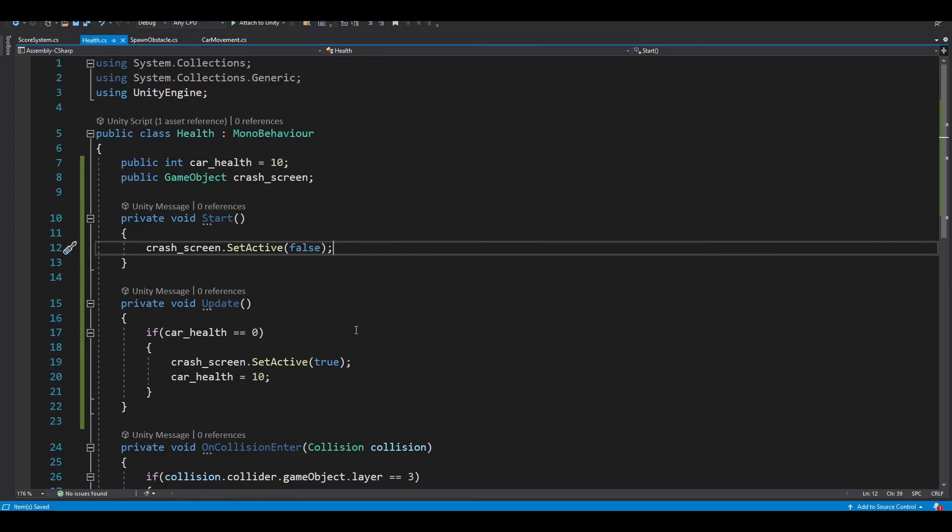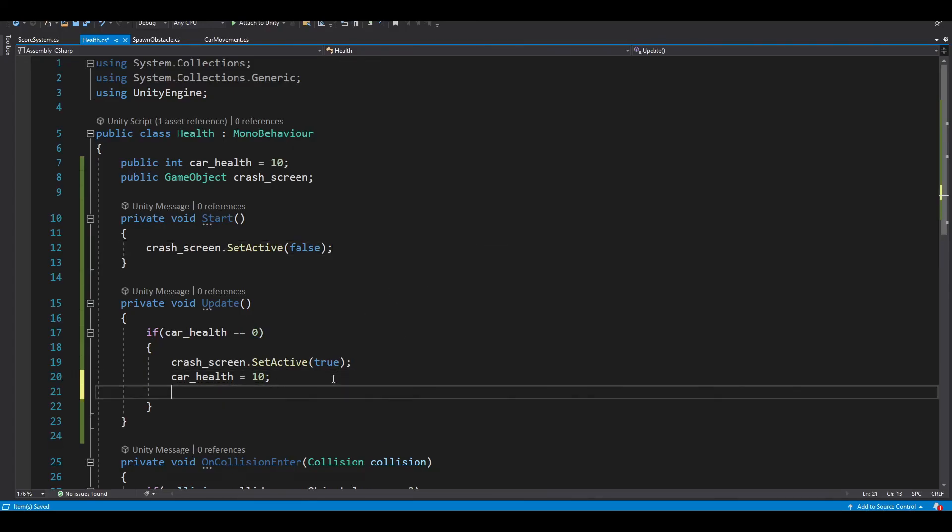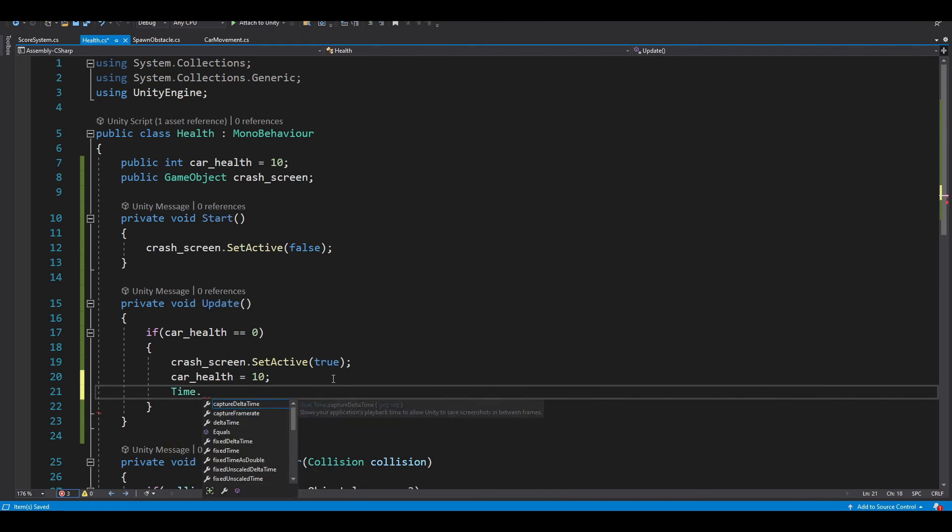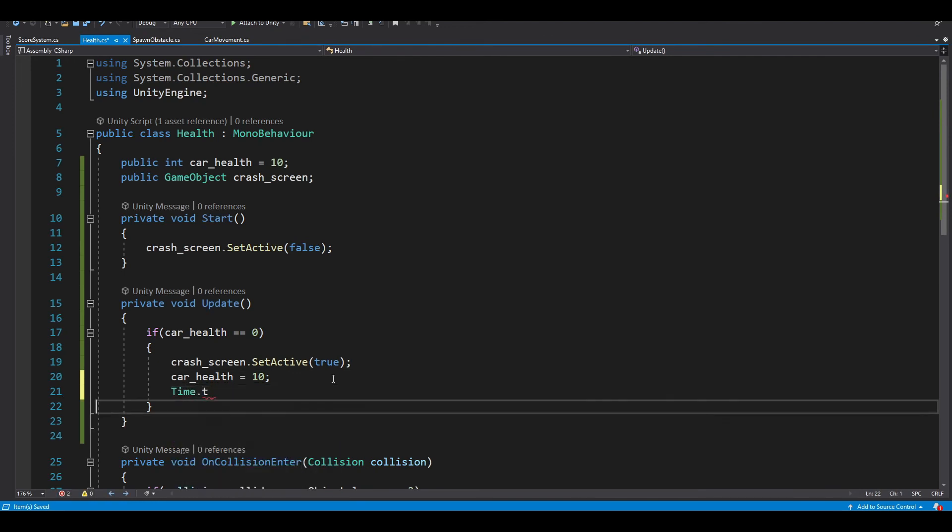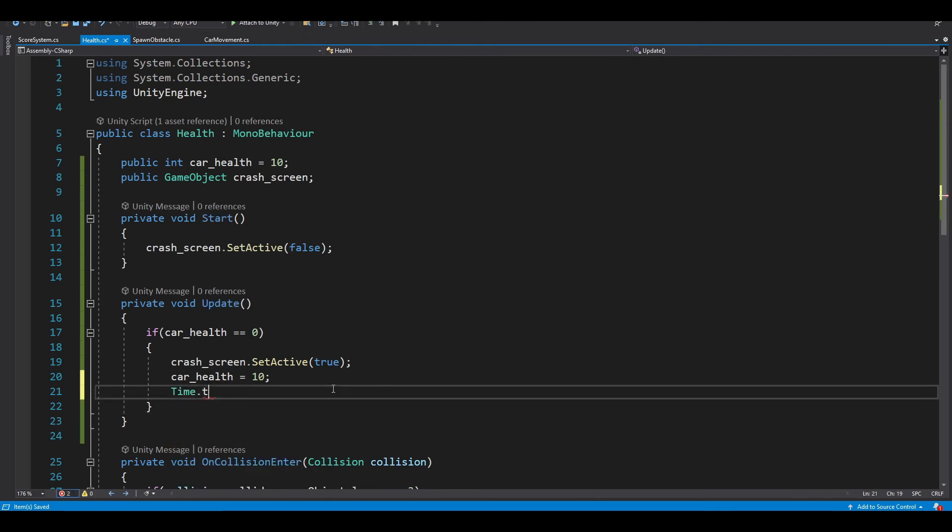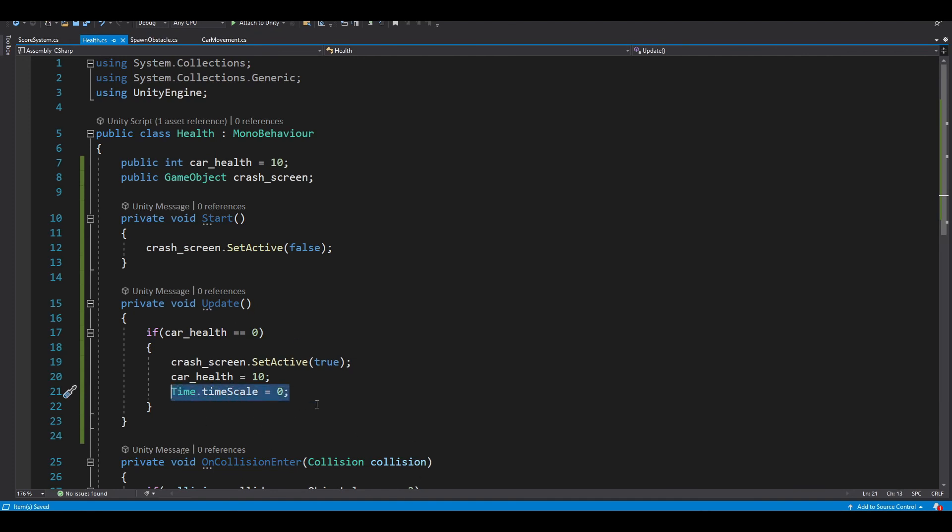Another thing I want to add is to set Time.timeScale equals zero. This will make our game completely pause when we crash. To set it back to normal, just set time scale to one. And that's it.